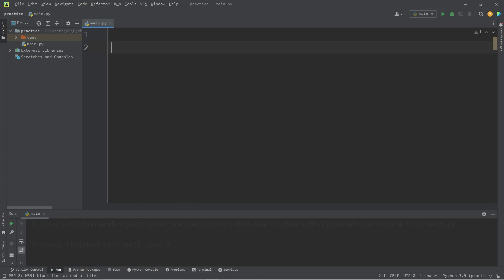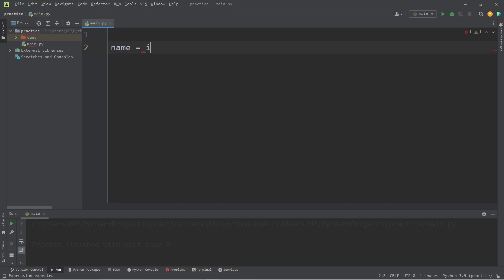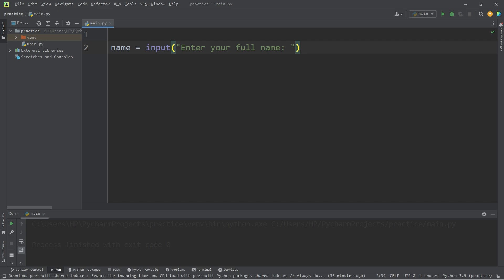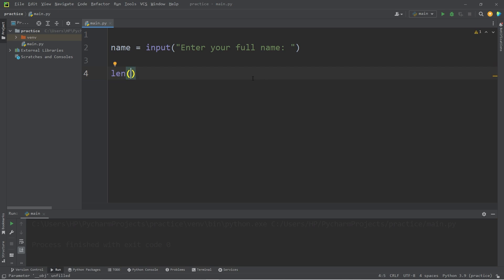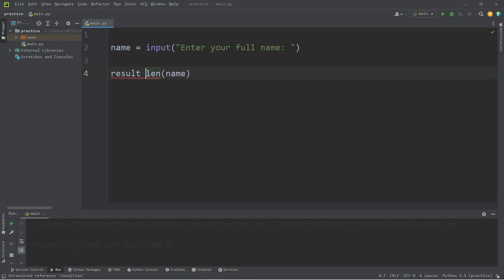As we know, a string is just a series of characters. Let's ask a user for their full name: name equals input, 'Enter your full name.' The length function will give us the length of a string — how many characters is it? We will find the length of our variable name after the user types in some input. This function returns an integer. I'll store that result within a variable — let's just say result.